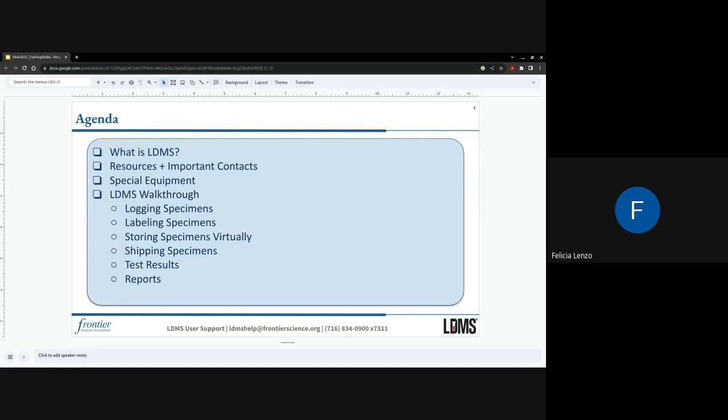Our agenda for today is to go over what the LDMS platform is, review resources and important contacts, do a brief walkthrough of some special equipment, and then walk through the LDMS platform itself.